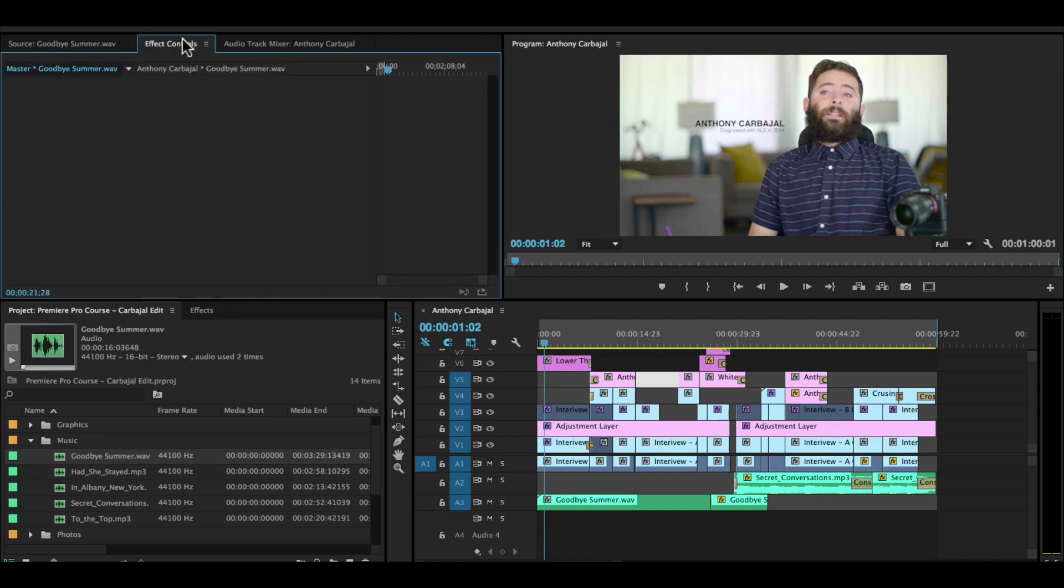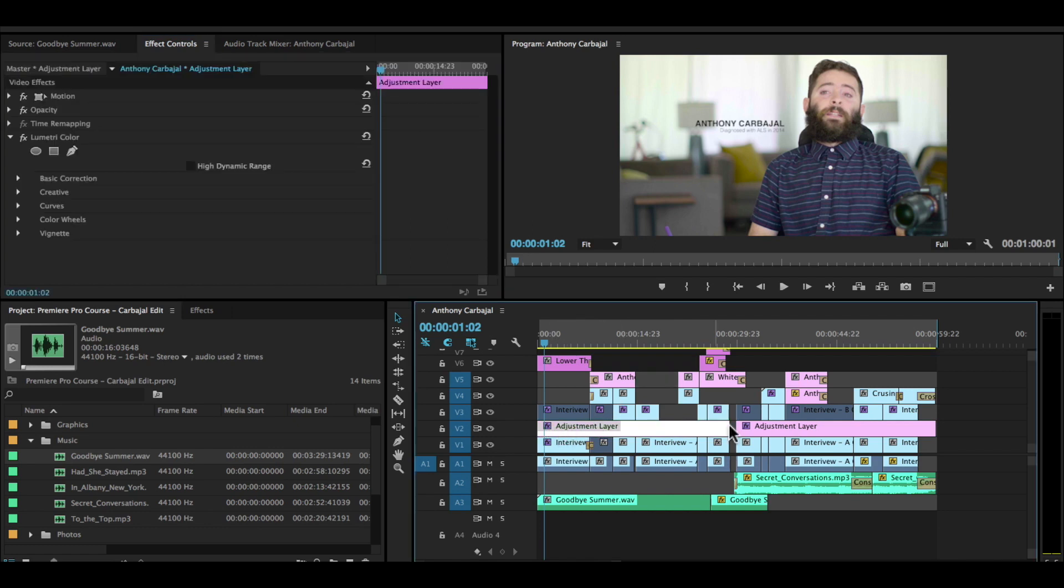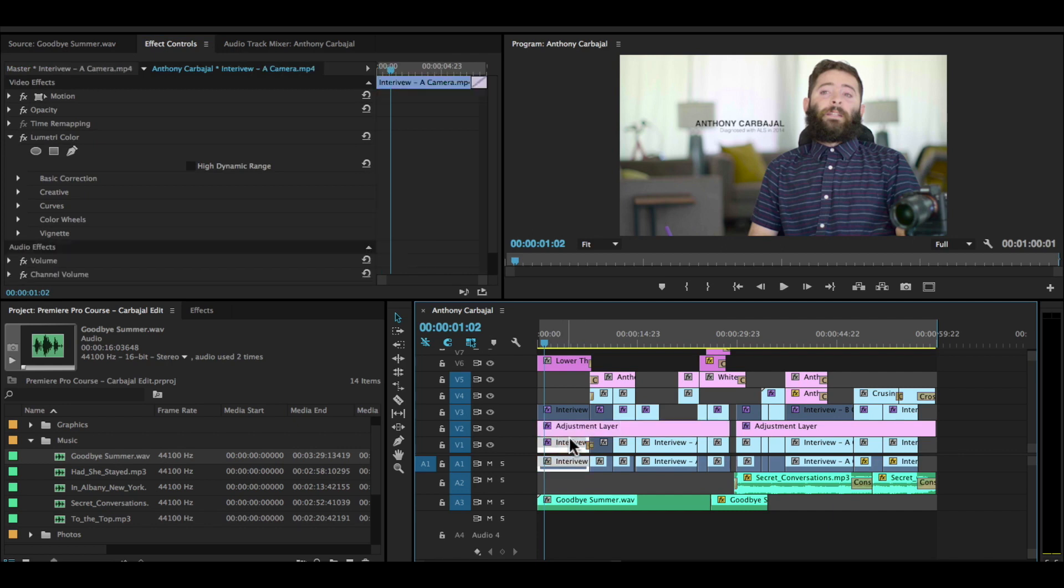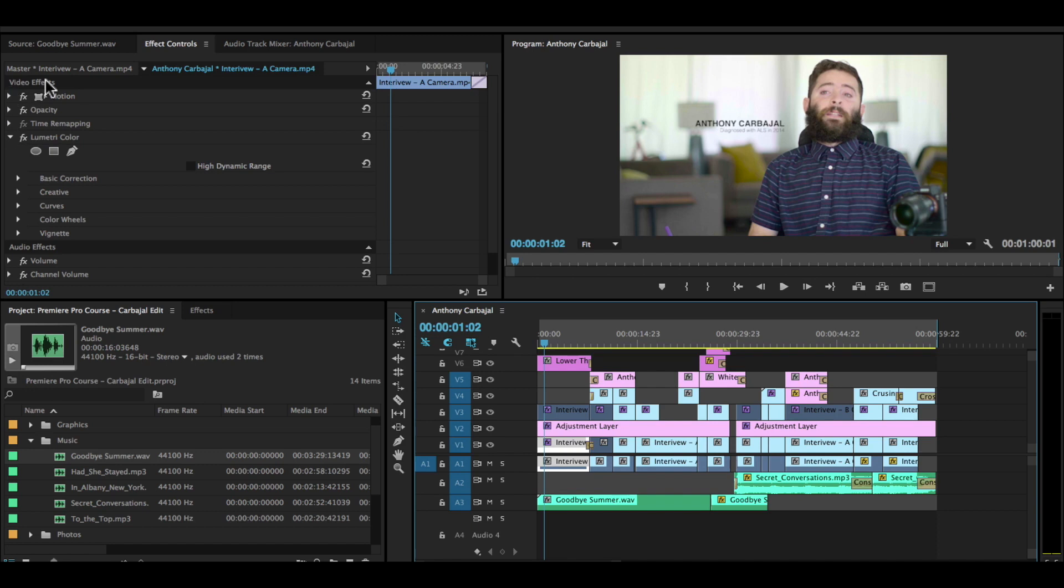Effects controls—this is where we actually change how effects look or the settings of an effect. So for example, I'm going to click this adjustment layer, or really any of these layers. So we have a video layer. And you can see when I click on that, you see motion, opacity, time remapping—all these tabs open up.